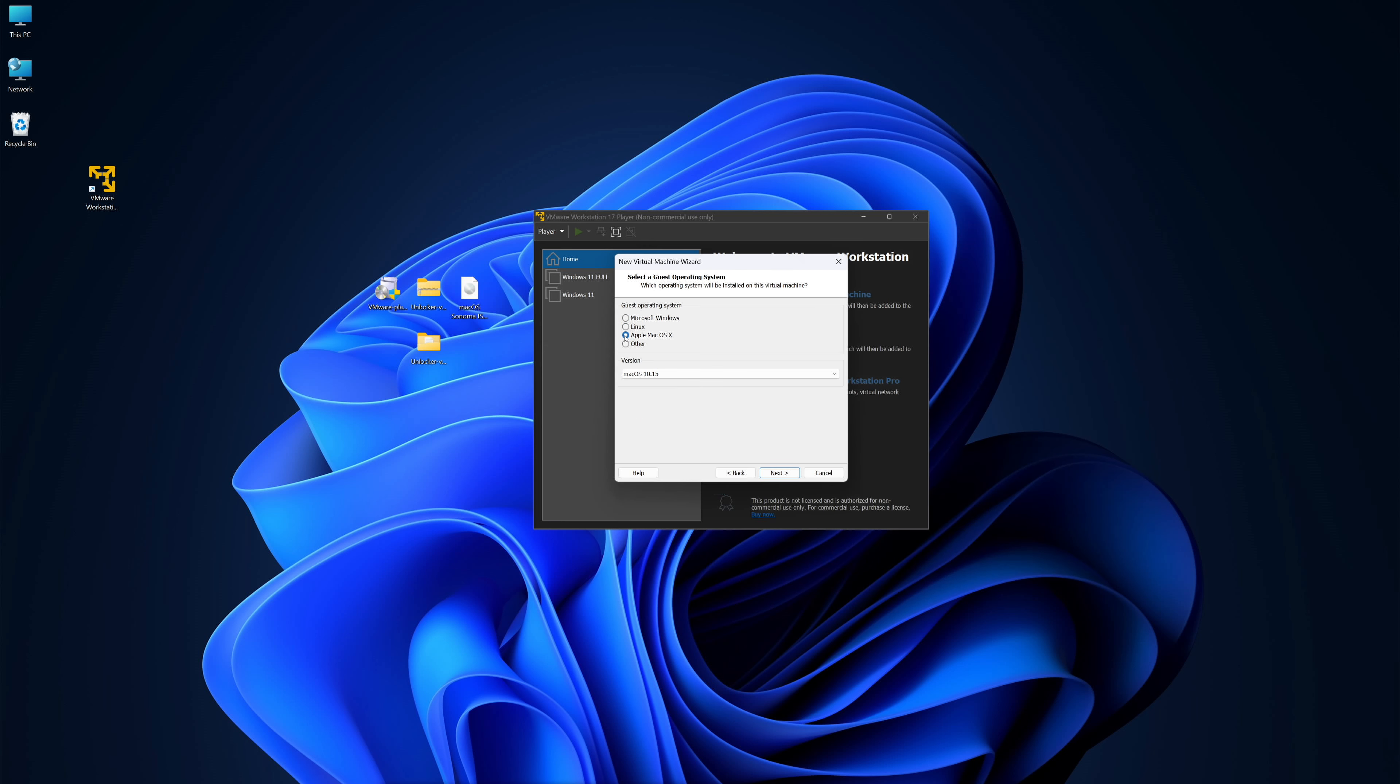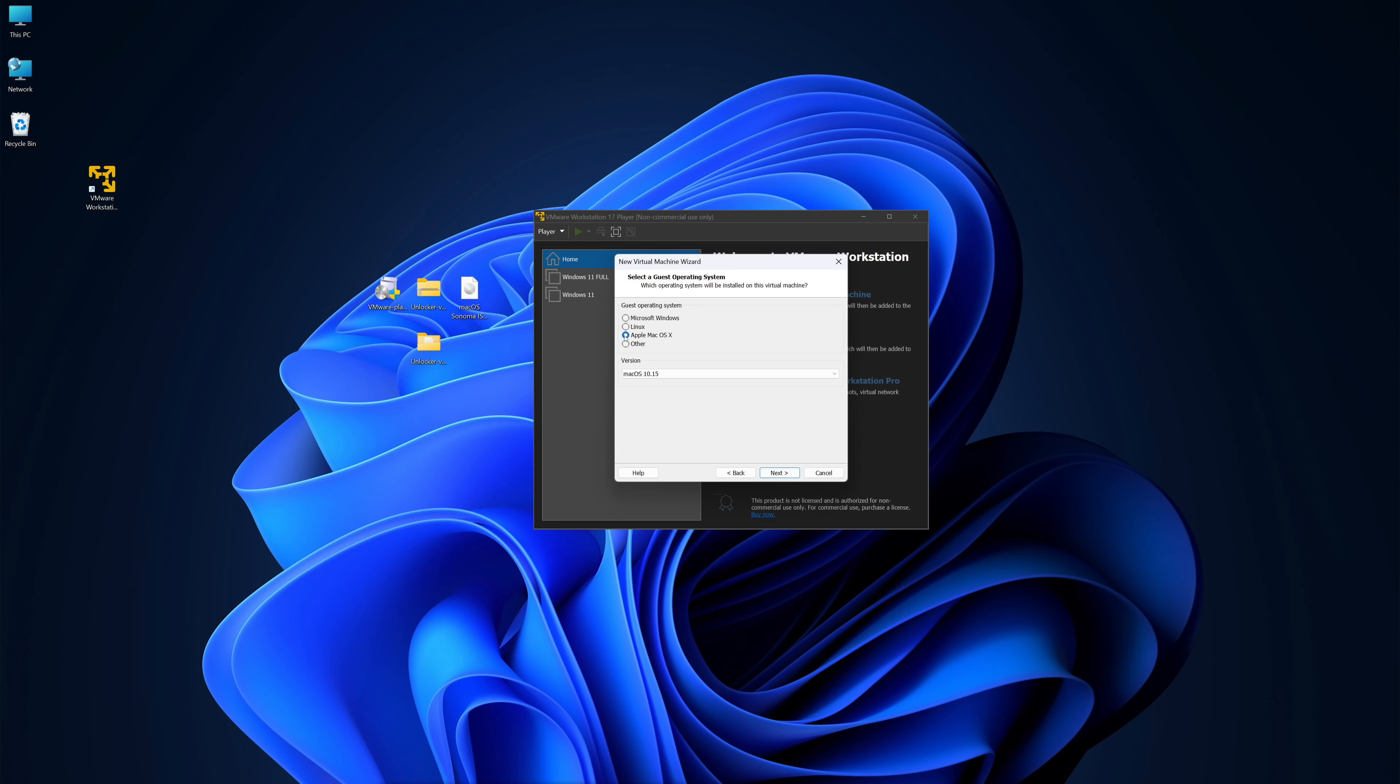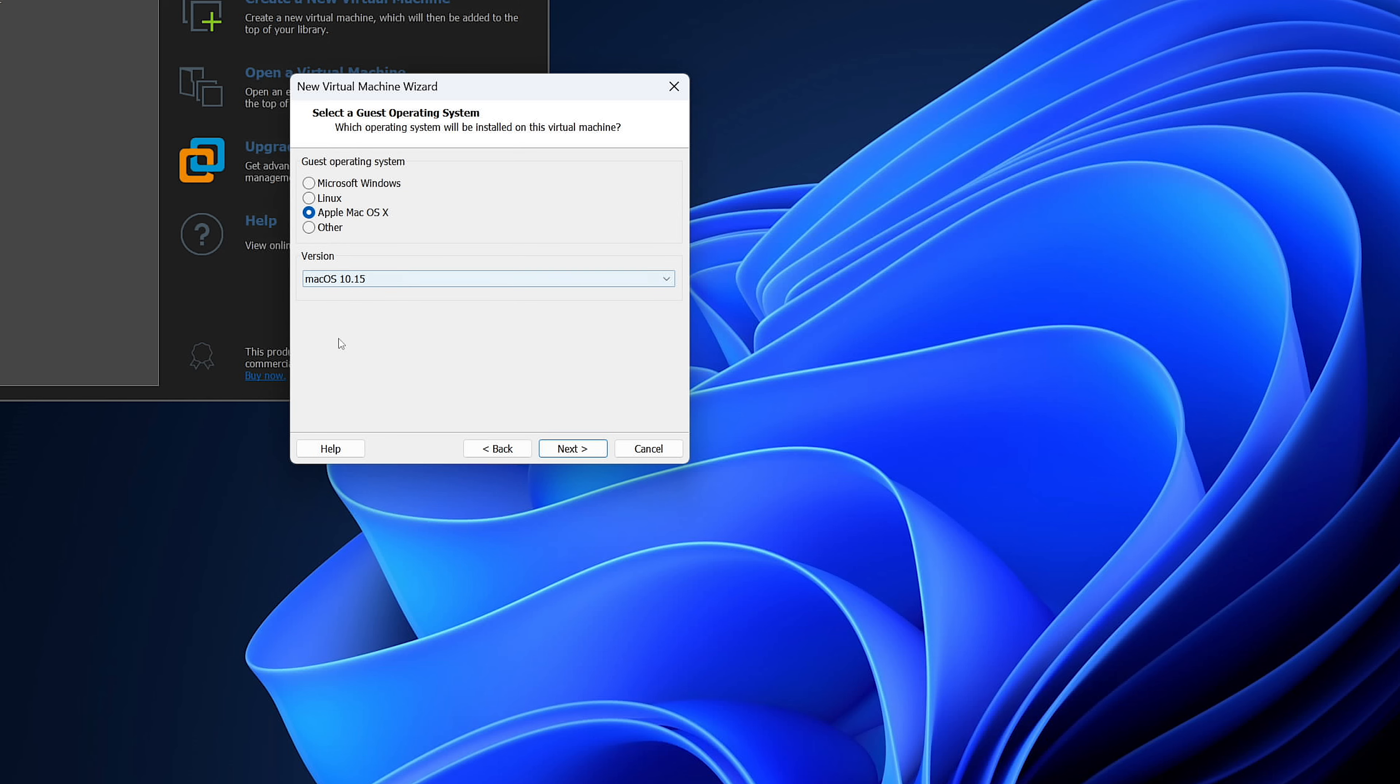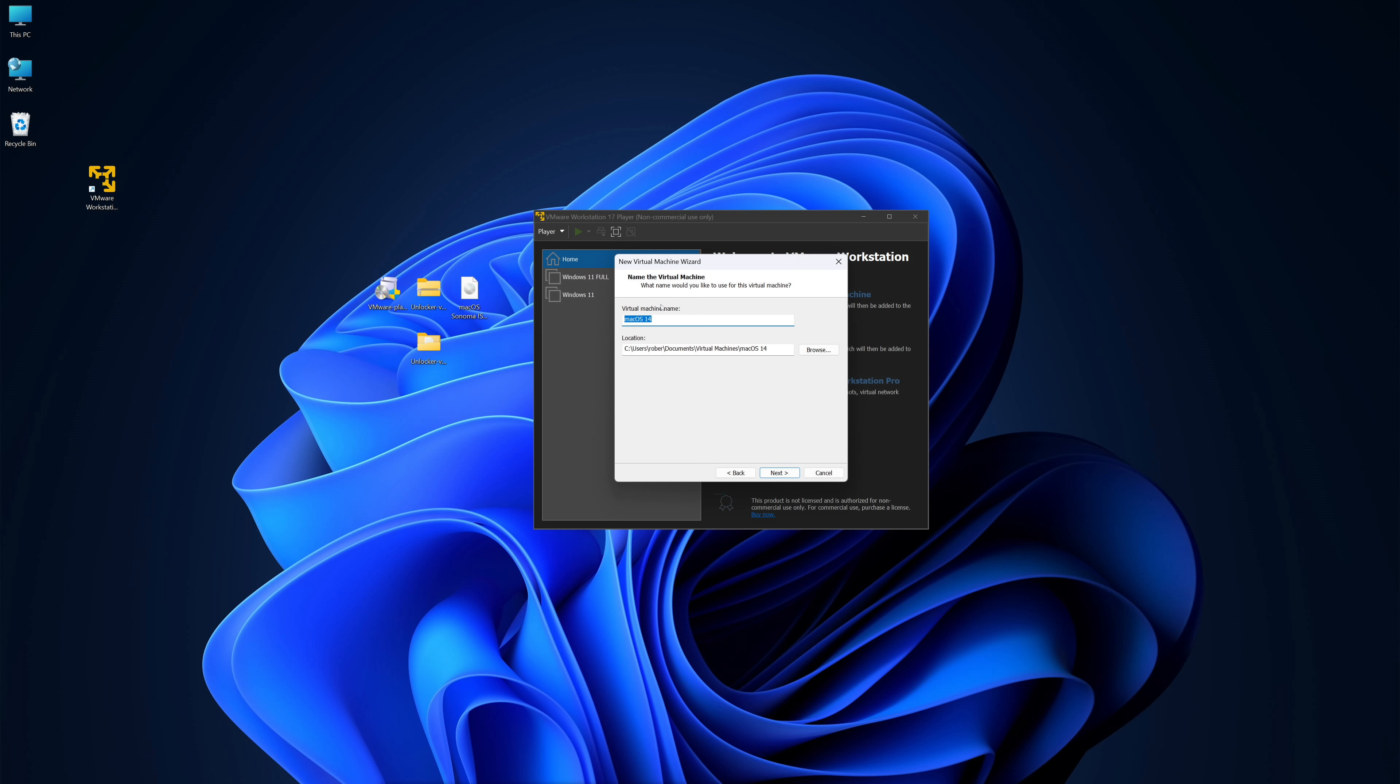Then in the next step, we will choose Apple macOS, and if we did not run the Auto Unlocker, this option would not appear. So if anything goes wrong with the installation of the patch, this option does not appear. If you did everything as you have seen, it worked great and you will have the option Apple macOS. In the macOS version, if we are installing Sonoma we will choose 14, and if we are with Catalina we can choose 10.15. Then we choose the name of our virtual machine, it's completely optional.